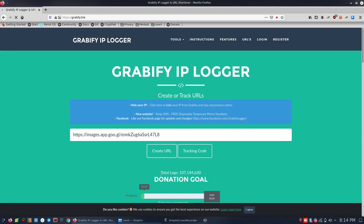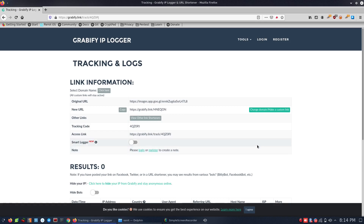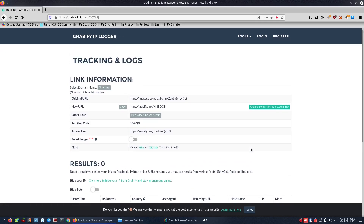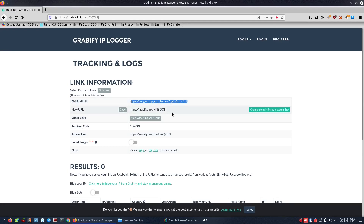Now we can see the URL. Oh, sorry — it's already created. We can paste it on the file. We can copy it and paste it.